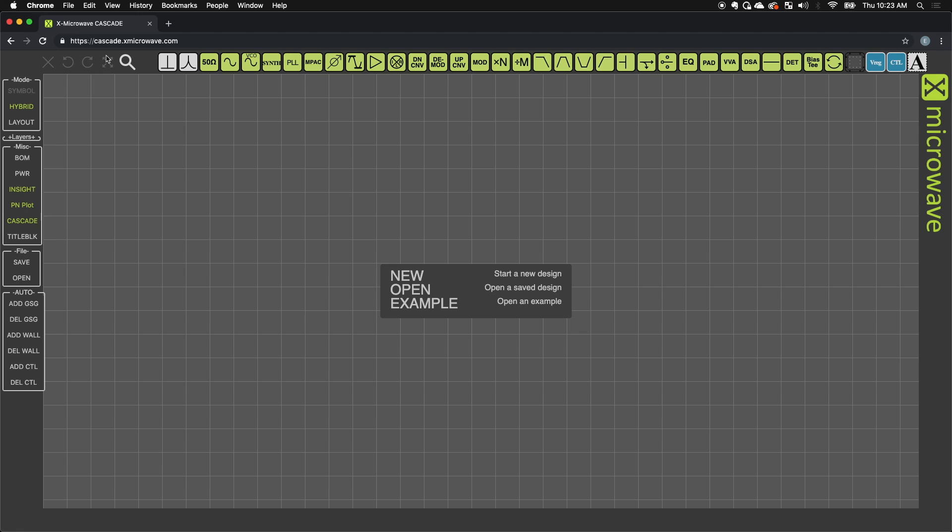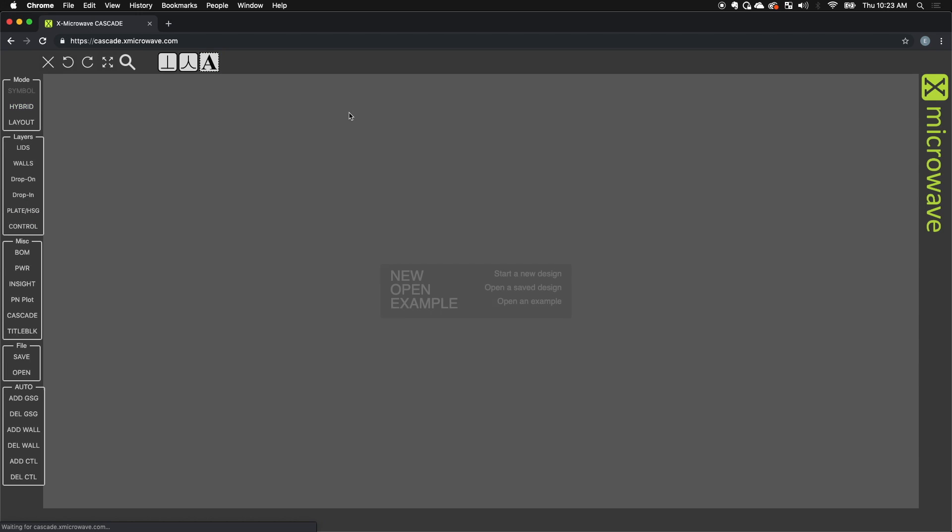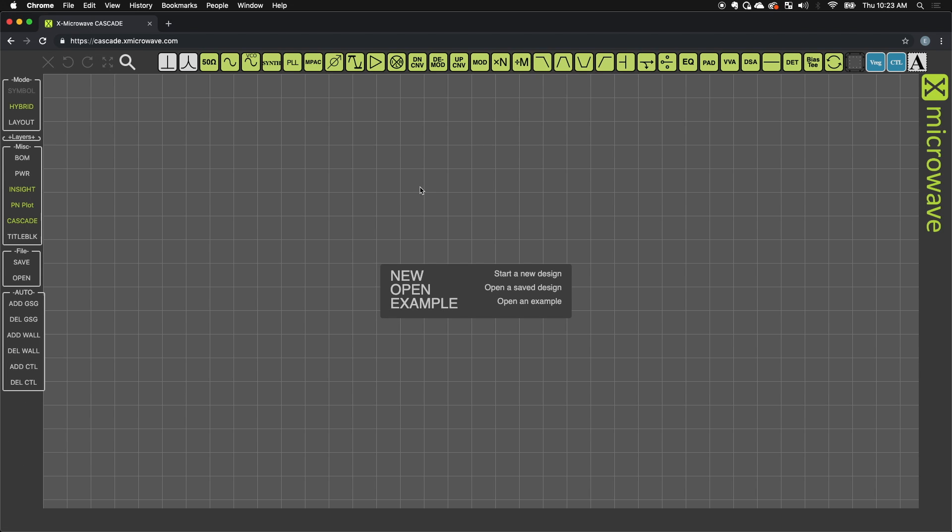To start a new application, press the Refresh button. This is a JavaScript-based web app that allows you to build cascades of X microwave blocks.